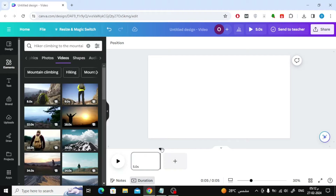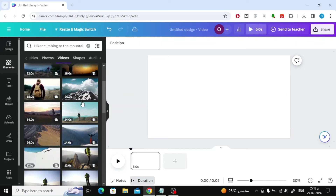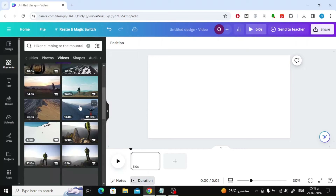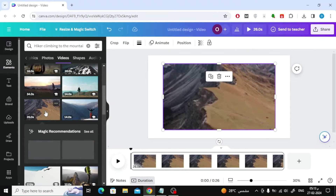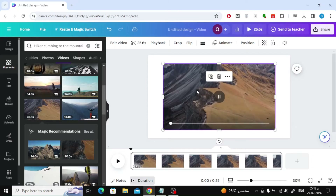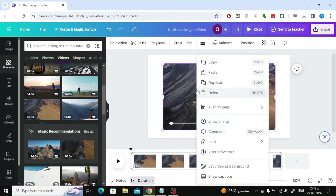The first step is to open a new blank video design. The next step is to start adding the first video to the page. Here I will use the Canva video library. I will choose this mountain video. Now right-click with your mouse on the video and choose Set Video as Background.